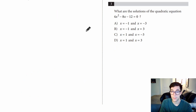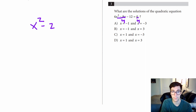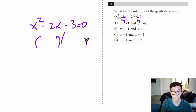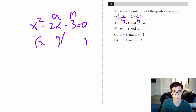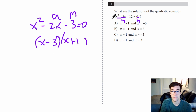Number three: what are the solutions to this quadratic equation? The first thing I'm going to do is reduce everything by a factor of four — divide the whole thing by four on both sides. That gives us X squared minus 2X minus 3 equals zero. Now to factor this, I need two numbers that add to negative two and multiply to negative three: X minus three and X plus one. Negative three times one is negative three, negative three plus one is negative two. That works. Our answers are going to be three and negative one. That's going to be answer B.